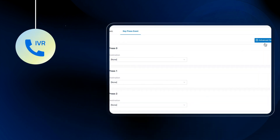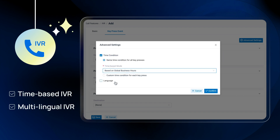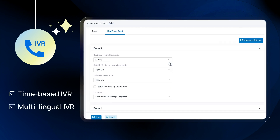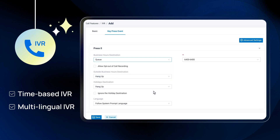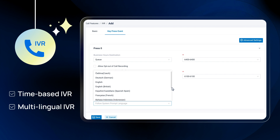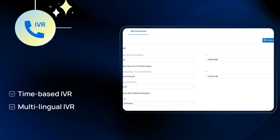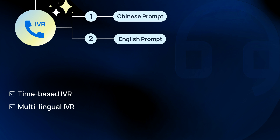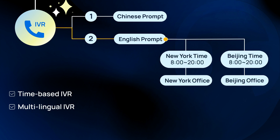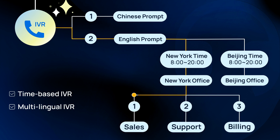Moreover, Yastar supports time conditions and multi-language IVR functionality. This means each key can be easily configured to direct callers to different destinations based on your company's working hours, while automatically playing prompts in the chosen language assigned to each key. It ensures seamless configuration of sophisticated IVR workflows and facilitates smooth operations in multi-location call centers, allowing callers to automatically route to the office currently on shift.